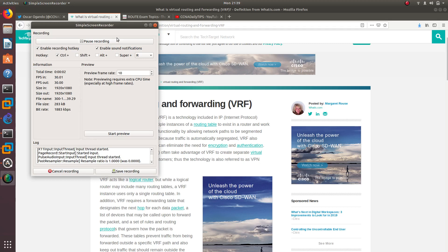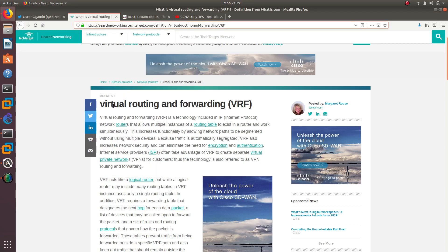Hello guys, welcome to a new video. In this video we are going to configure and talk about what VRF is. VRF stands for Virtual Routing and Forwarding Protocol and it's a technology included in IP Internet Protocol network routers that allows multiple instances of a routing protocol to exist in a router and work simultaneously.